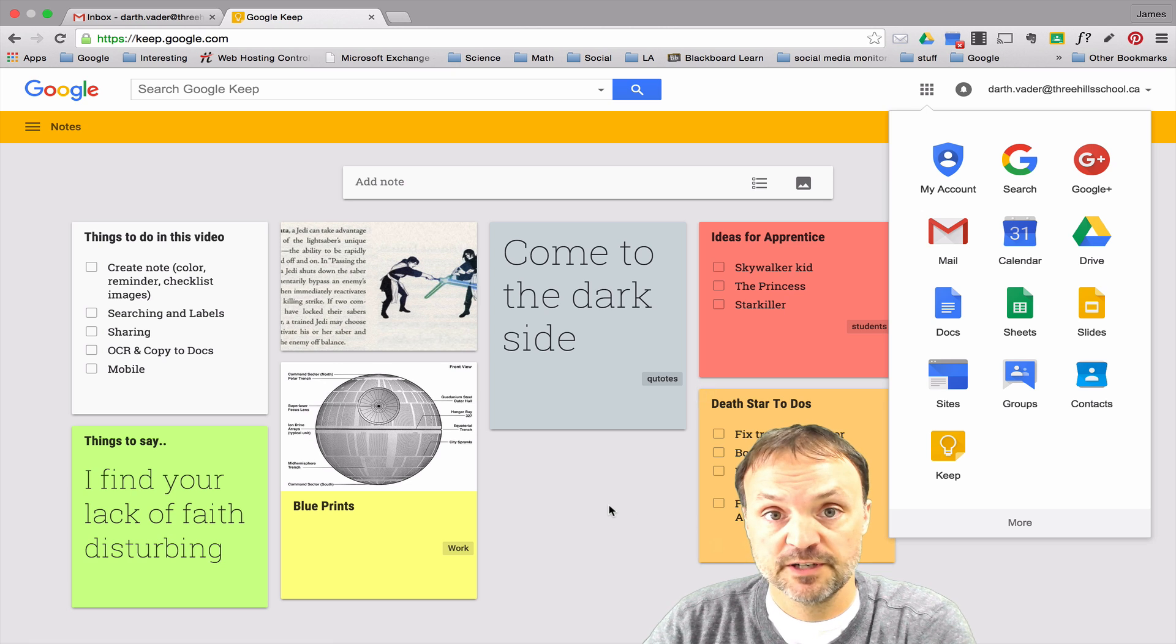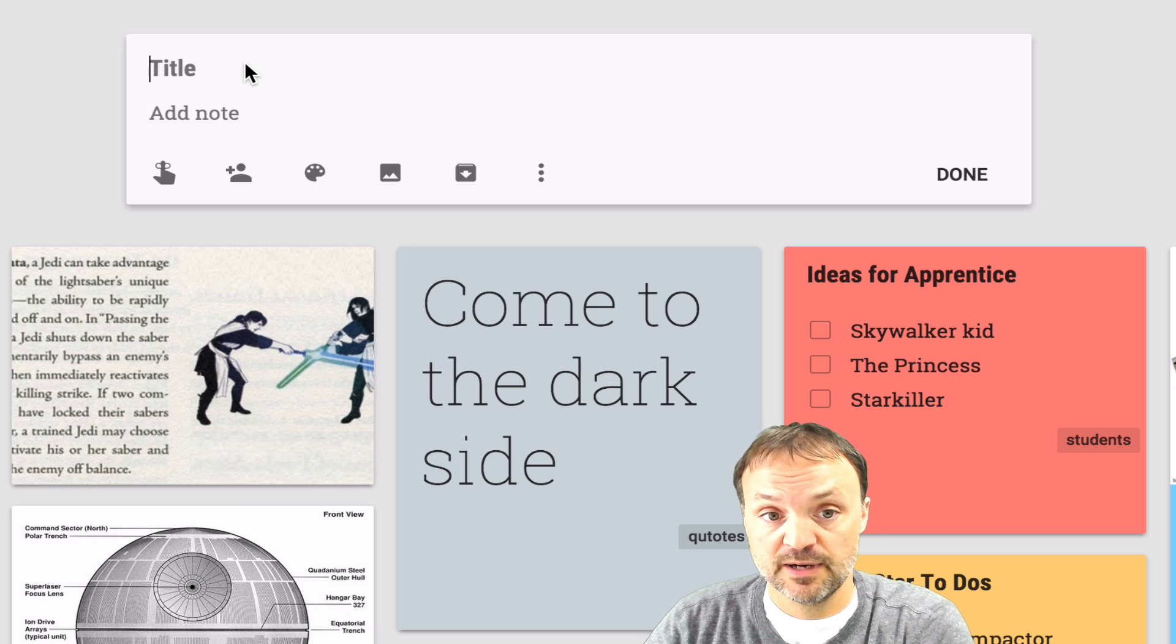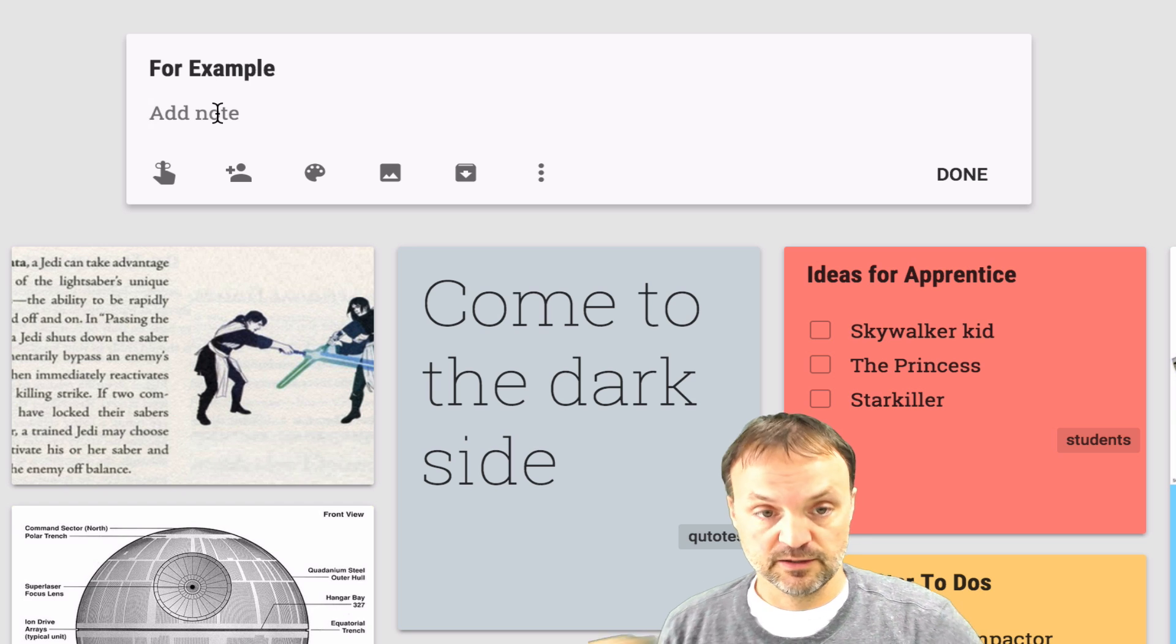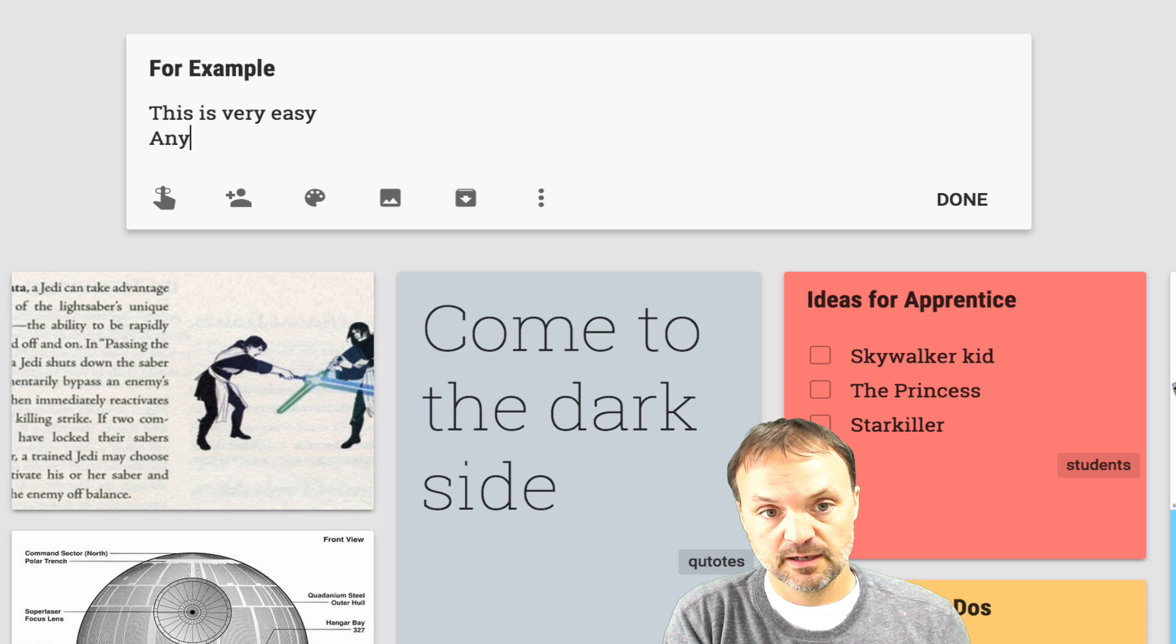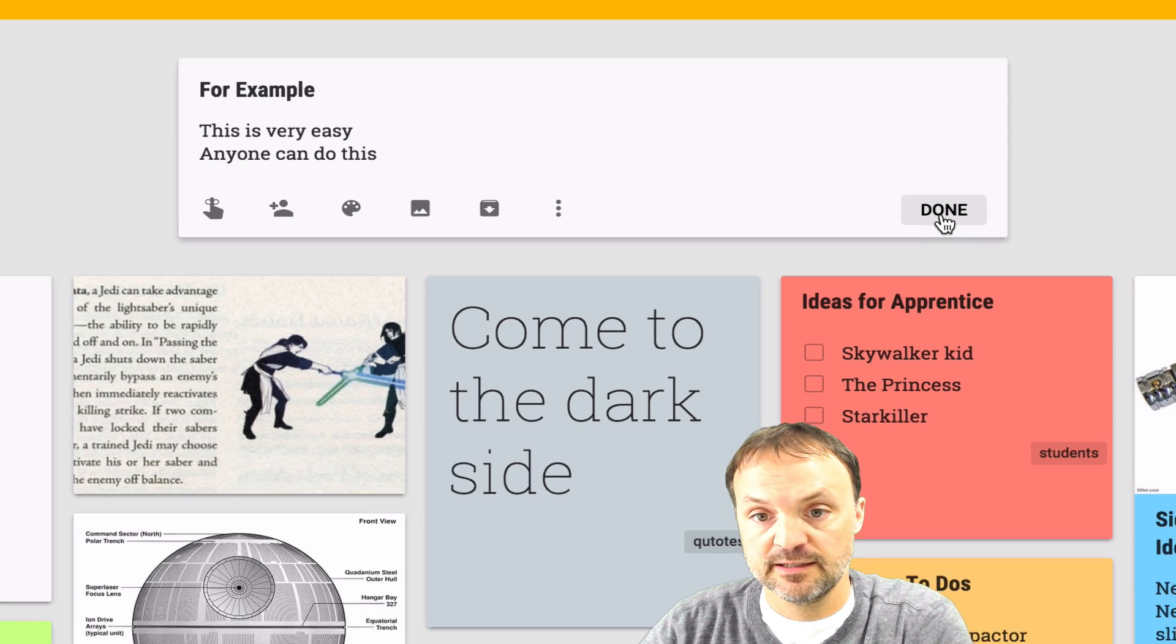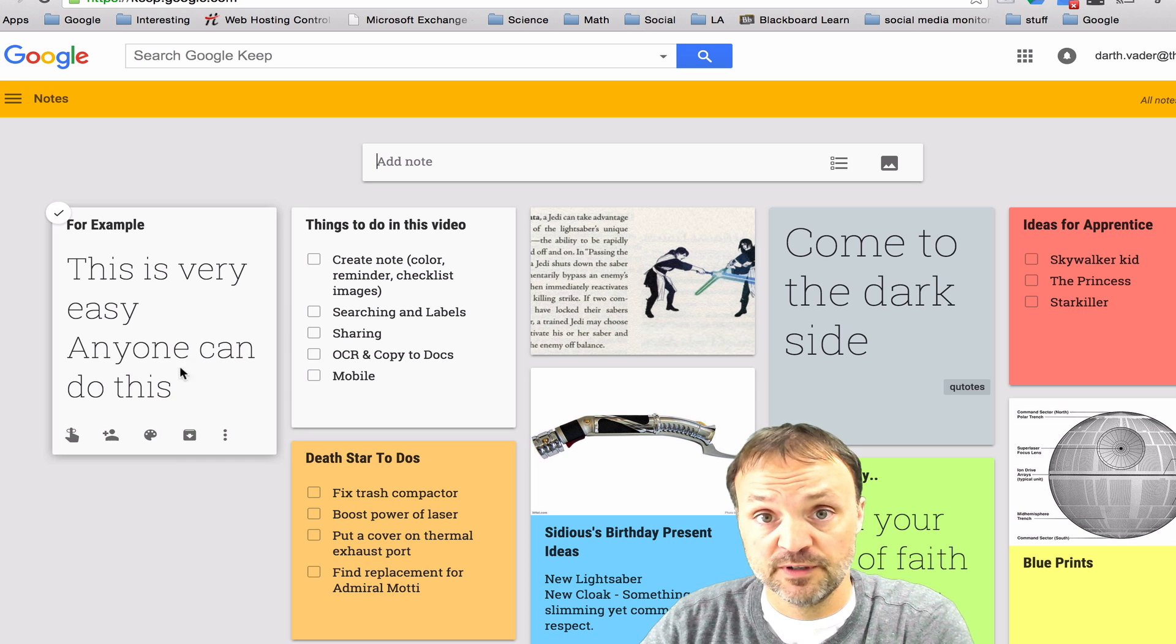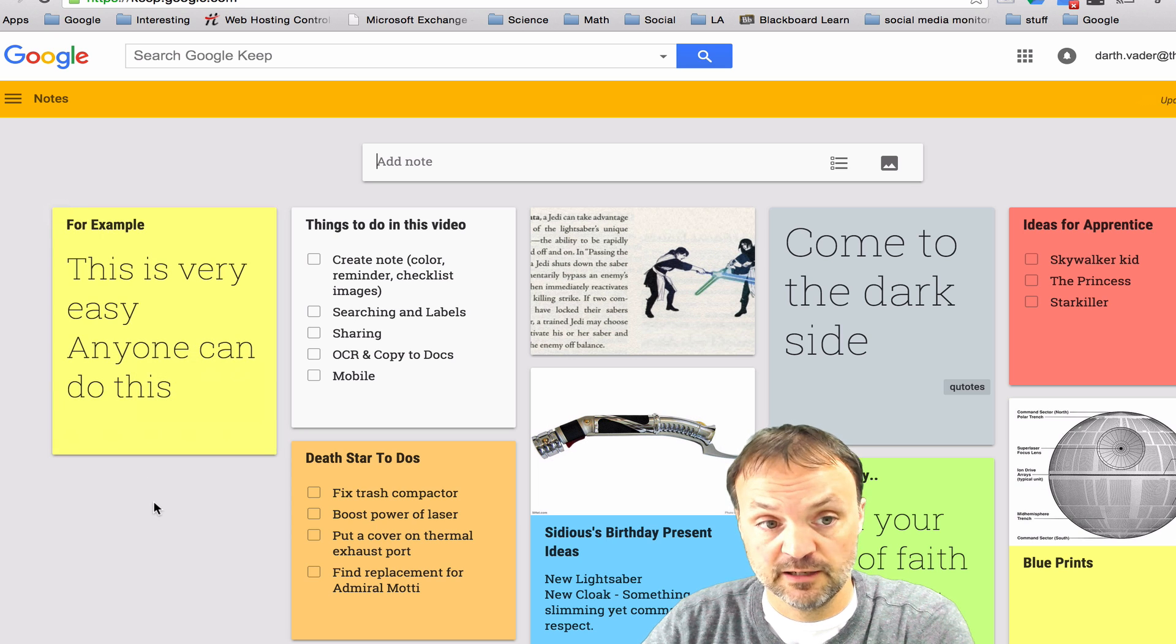So first of all I just want to show you how easy it is to create a note. I'm just going to type in this one, for example, and I'll give it a couple of points. This is very easy anyone can do this. Alright so just a couple of points and I can hit done and you can see it pops up here, for example with the title, but I can go back and edit this in a few different ways. I could go back and change the color of this and I'll just quickly change it to let's go with a yellow.